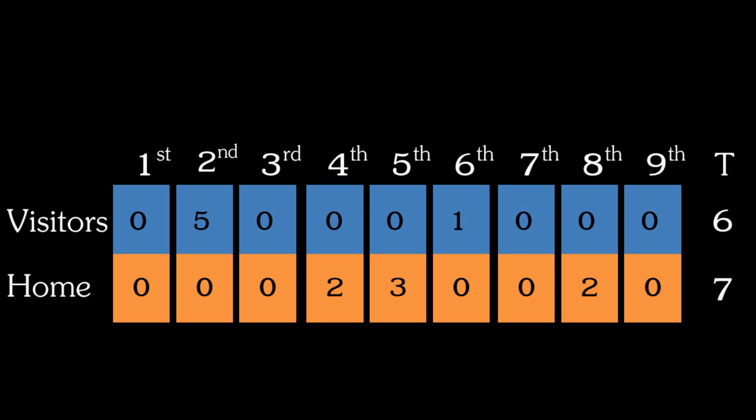One final thing to note, if the home team is leading the game after the first eight and a half innings, so if after the top of the ninth, the home team is leading the game, they do not have to bat again in the bottom of the ninth because they already have more runs than the visiting team and batting again would not accomplish anything.